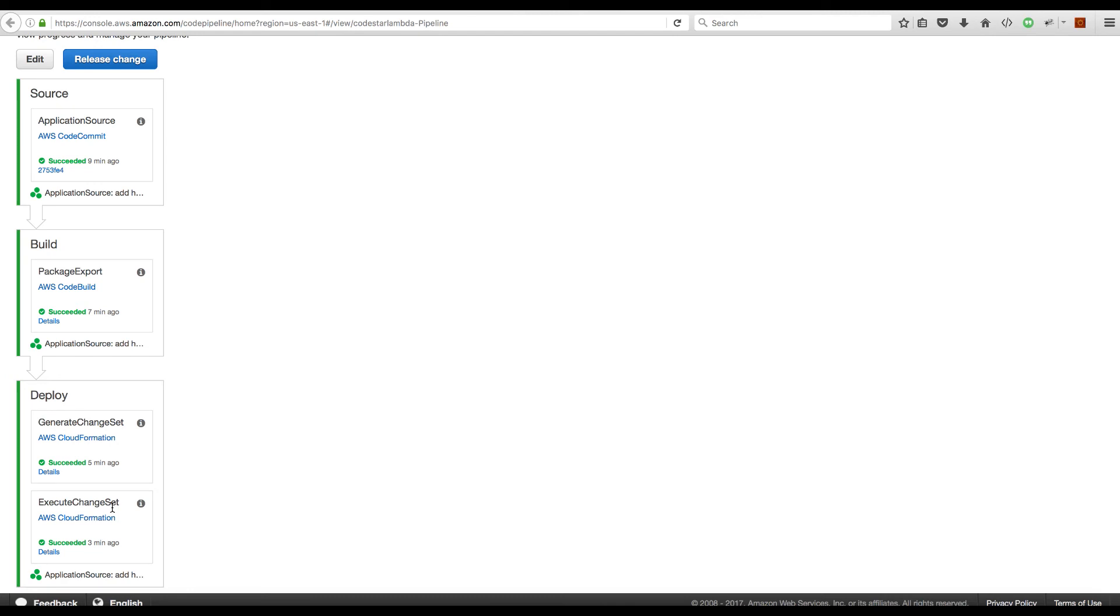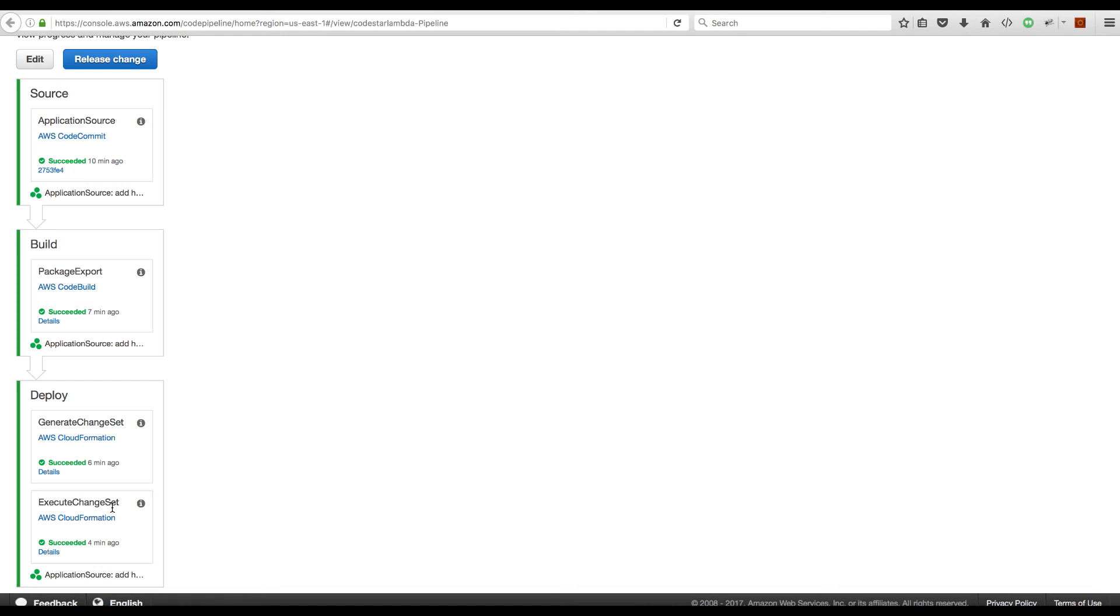Every time you roll out an update, it renames your source code file with an auto-generated name, and when it builds your SAM template, it uses this unique file name as the code URI of your Lambda function. So when it creates a change set with this SAM template, it is accepted by CloudFormation as a change set because you're actually referring a new source code file.